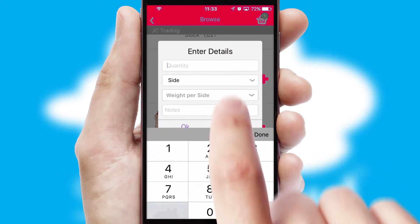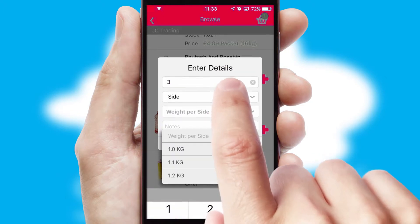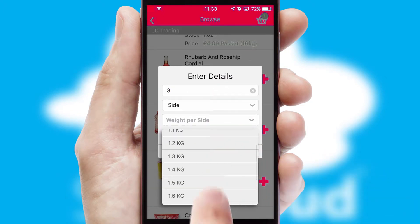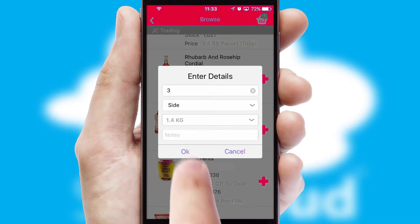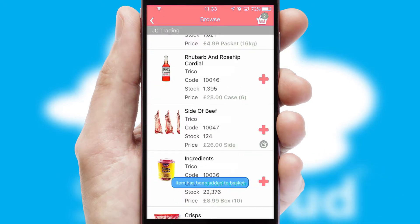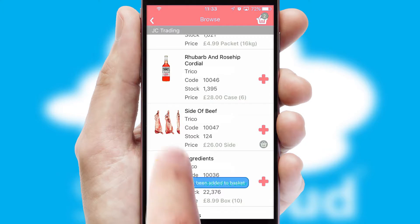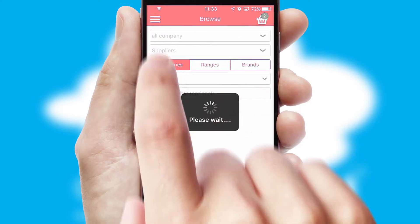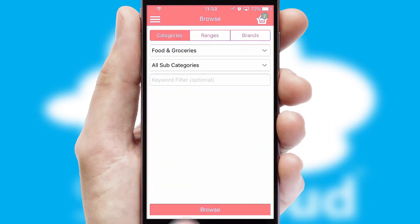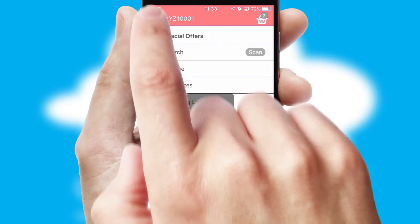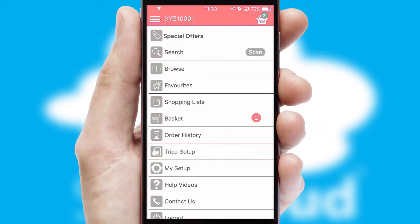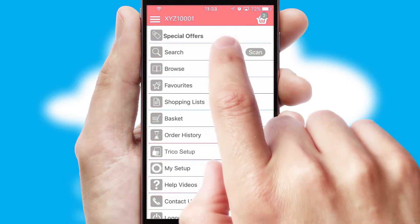SwiftCloud can also deal with multiple product options, including complex configuration rules. You can keep track of how many items you have in the basket with the icon at the top right of the page.